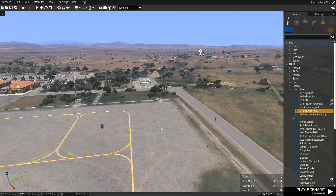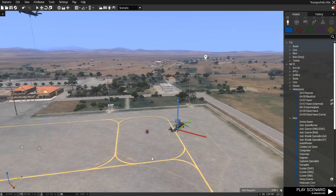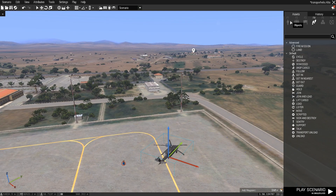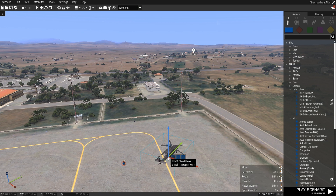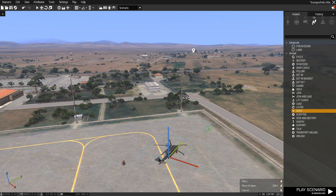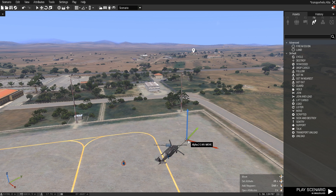The first thing we need to do is place a Ghost Hawk. The first waypoint you place is important. After you've placed the Ghost Hawk, click on the symbol for the helicopter itself. Press F4 on your keyboard, or click on the waypoint symbol at the top right of your screen, and place a move waypoint. We're going to control when this move waypoint is activated by a trigger, but we'll come back to that in a minute.